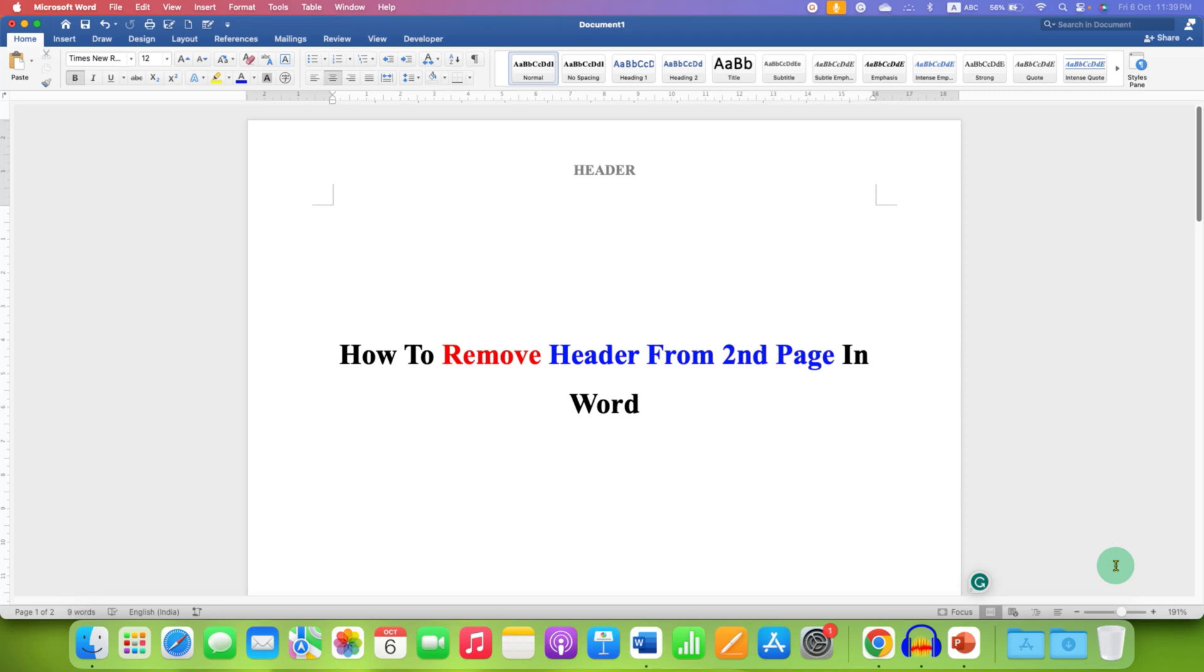In this video, you will see how to remove header from second page in Word document. It's very easy to remove header from the second page.